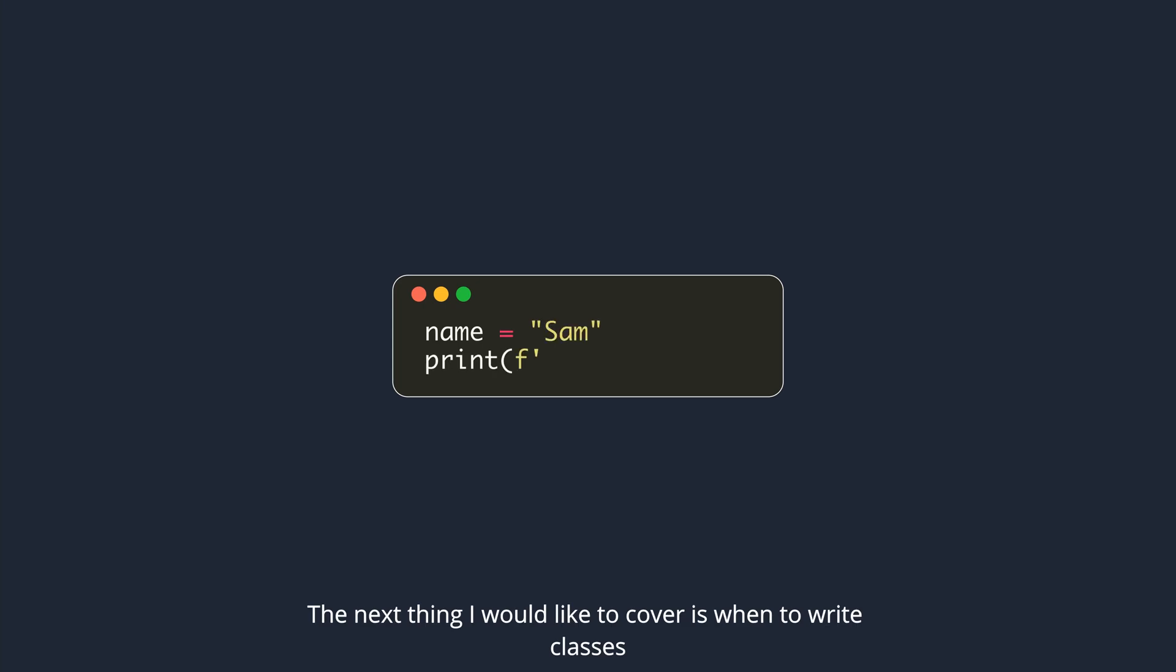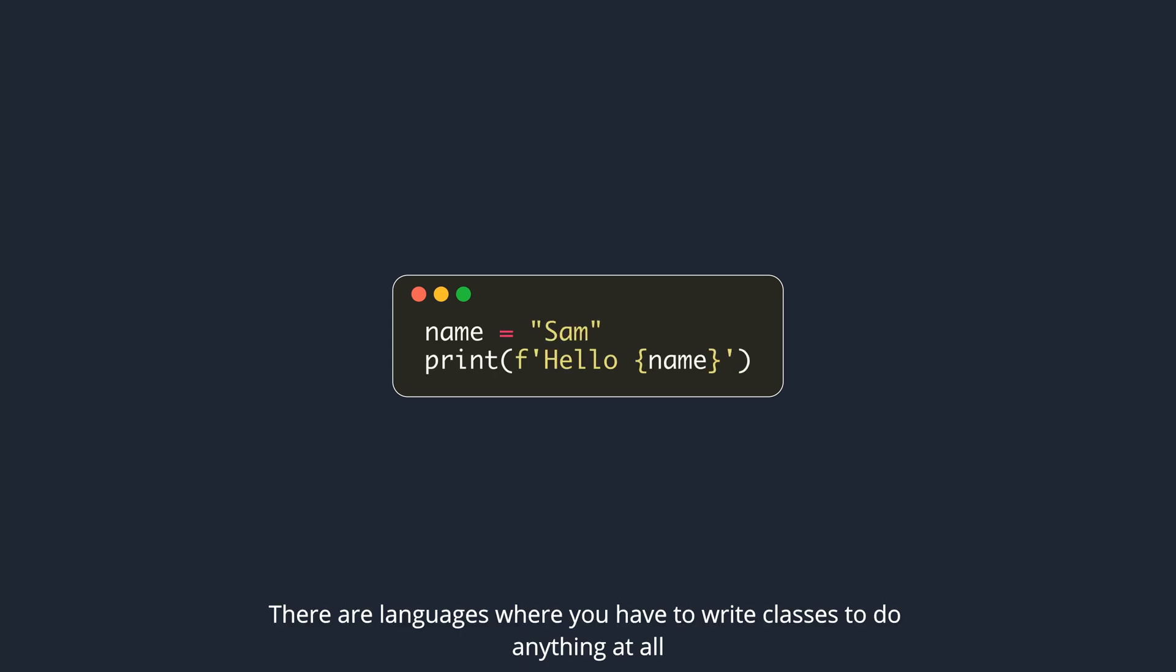Next thing I would like to cover is when to write classes. There are languages where you have to write classes to do anything at all. But, that's not the approach you should take when writing Python.